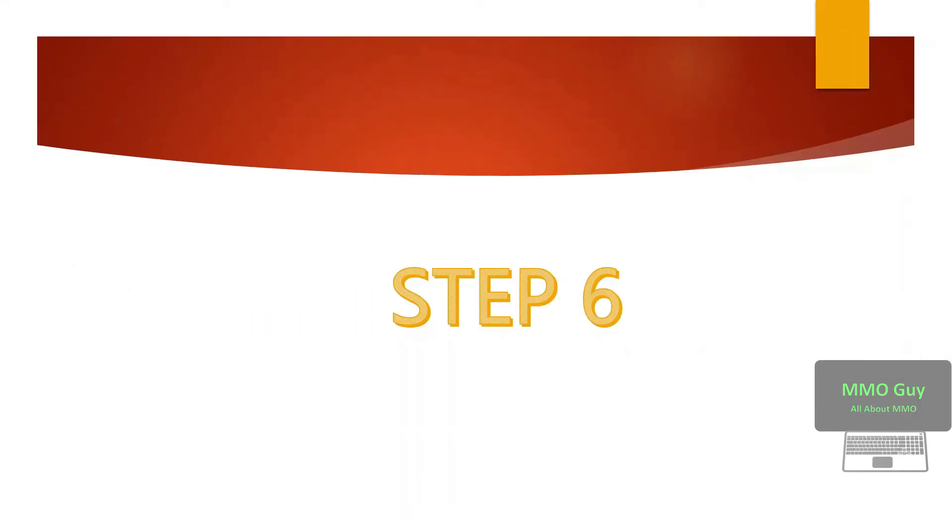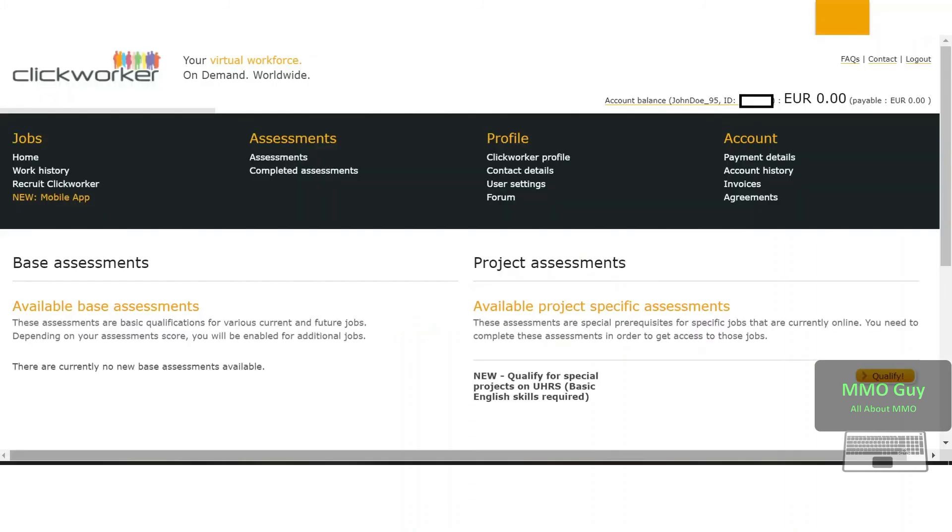Step six: in the assessments you need to do the test. It can be base assessments or project assessments. Whatever the name, it will always be basic English test, so you can easily do it right. Even if you're not sure about it, check online for its answers.